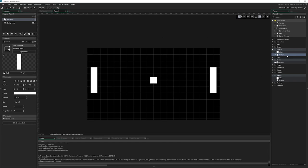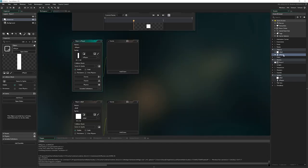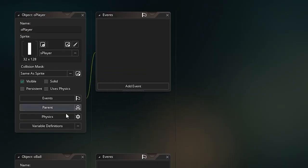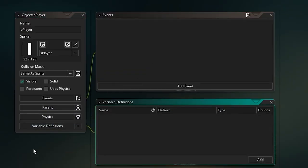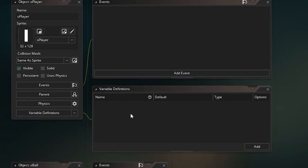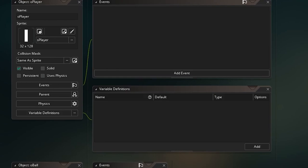We're going to go to our player object, double click on O player. Before we do anything else, we're going to go to variable definitions down here. This brings up this little window and allows us to define some definitions so that we can distinguish one object we place in the room from another one. It lets us change things about individual instances of objects that we place around.